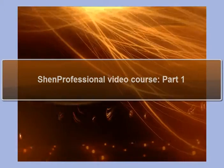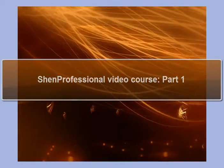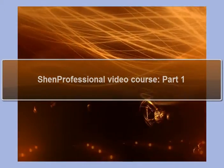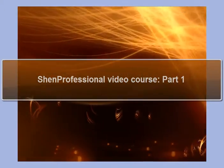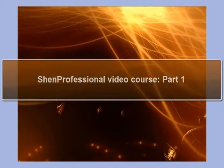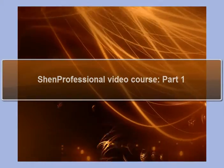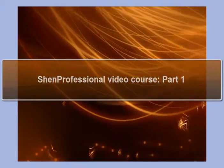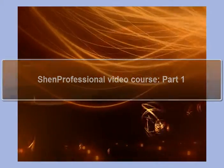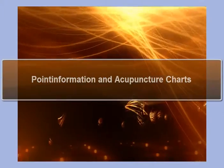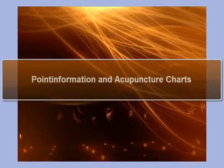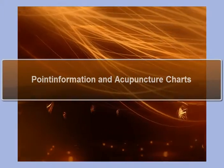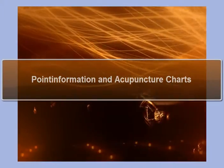Ni hao and welcome to the first part of the ShenProfessional video course. My name is Jürgen Bschaden and today I am going to show you the point information and acupuncture charts in TCM tutorial.